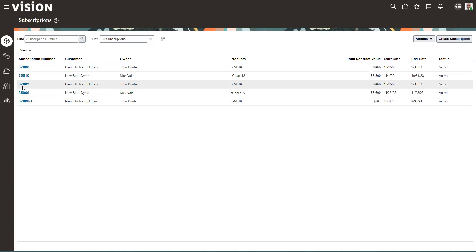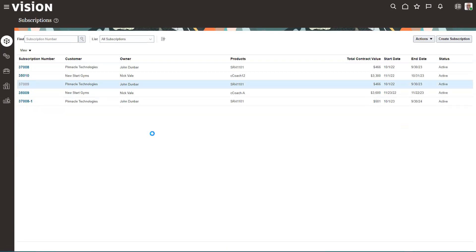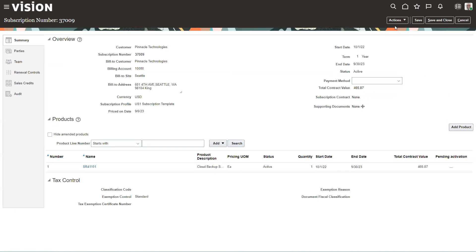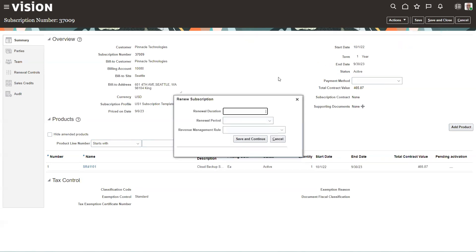I'll go through both. For the manual approach, we'll just click into the subscription. Up here under Actions, there's a Renew button. So we click Renewal.